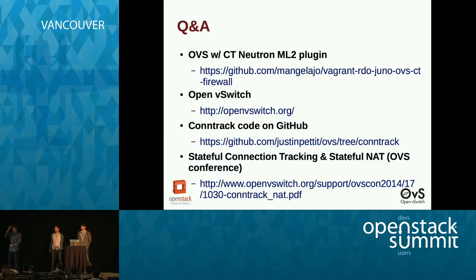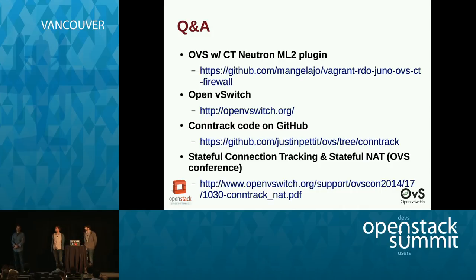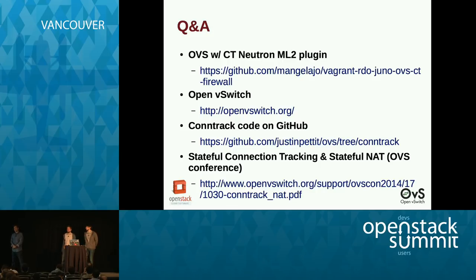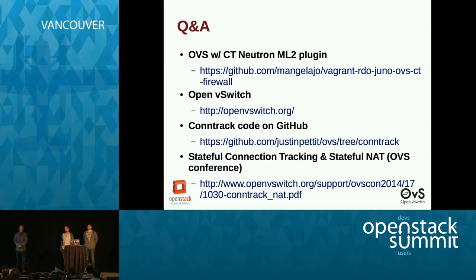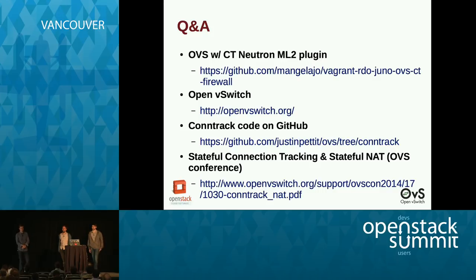Question: how will this work on platforms that aren't Linux-based? The plan is there will probably be an effort to create a connection tracker that works on other platforms like DPDK and Hyper-V. Thank you.